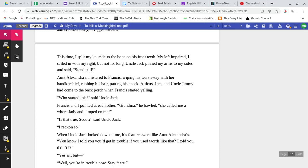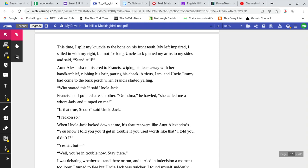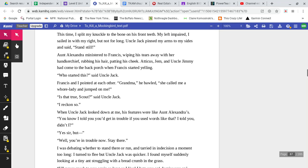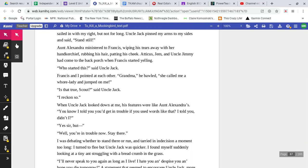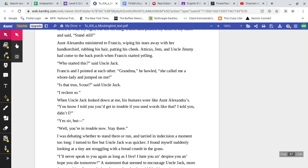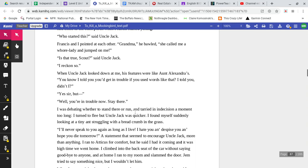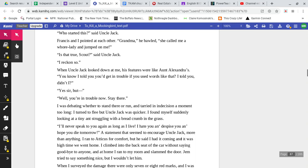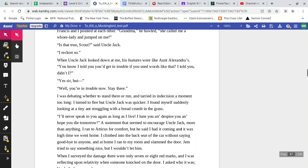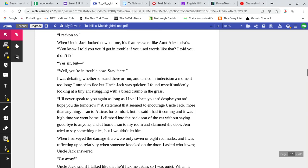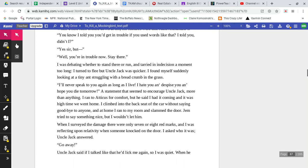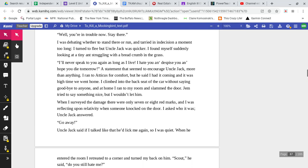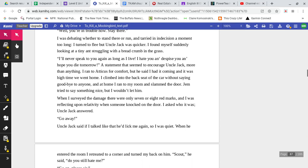My left impaired, I sailed in with my right, but not for long. Uncle Jack pinned my arms to my side and said, Stand still. Aunt Alexandra ministered to Francis, wiping his tears away with her handkerchief, rubbing his hair, patting his cheek. Atticus, Jem, and Uncle Jimmy had come to the back porch when Francis started yelling. Who started this? Said Uncle Jack. Francis and I pointed at each other. Grandma, he bawled, she called me a whore lady and jumped on me. Is that true, Scout? Said Uncle Jack. I reckon so. When Uncle Jack looked down at me, his features were like Aunt Alexandra's. You know I told you you'd get in trouble if you used words like that. I told you, didn't I? Yes, sir, but— Well, you're in trouble now. Stay there.